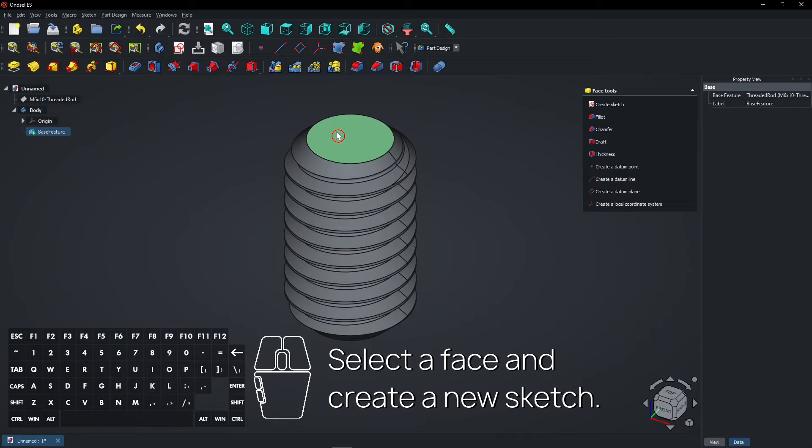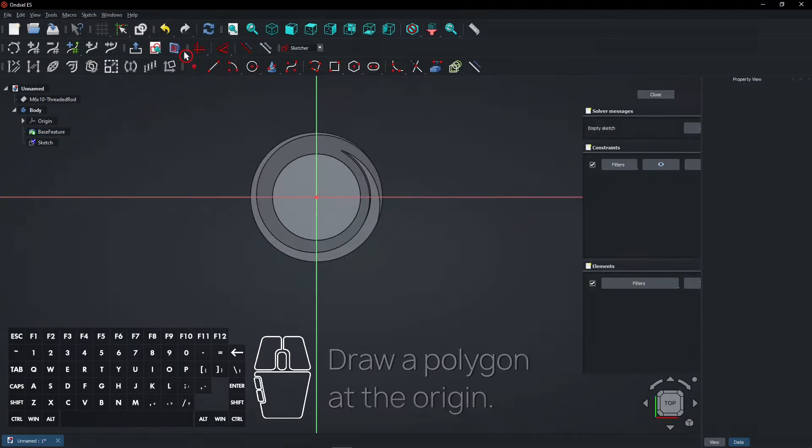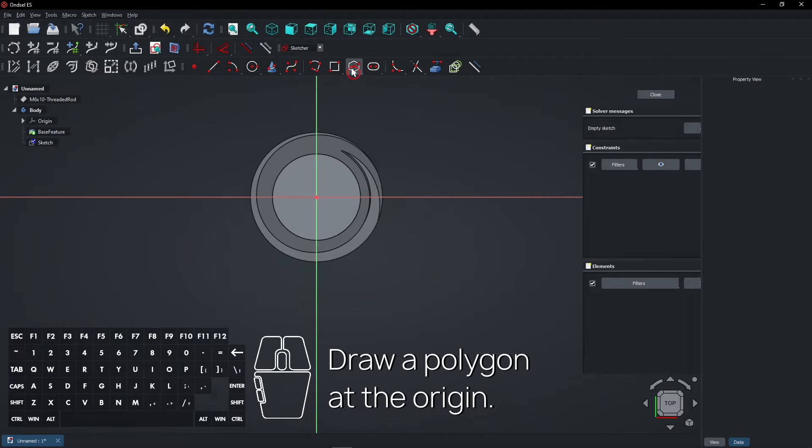Select a face and create a new sketch. Draw a polygon at the origin.